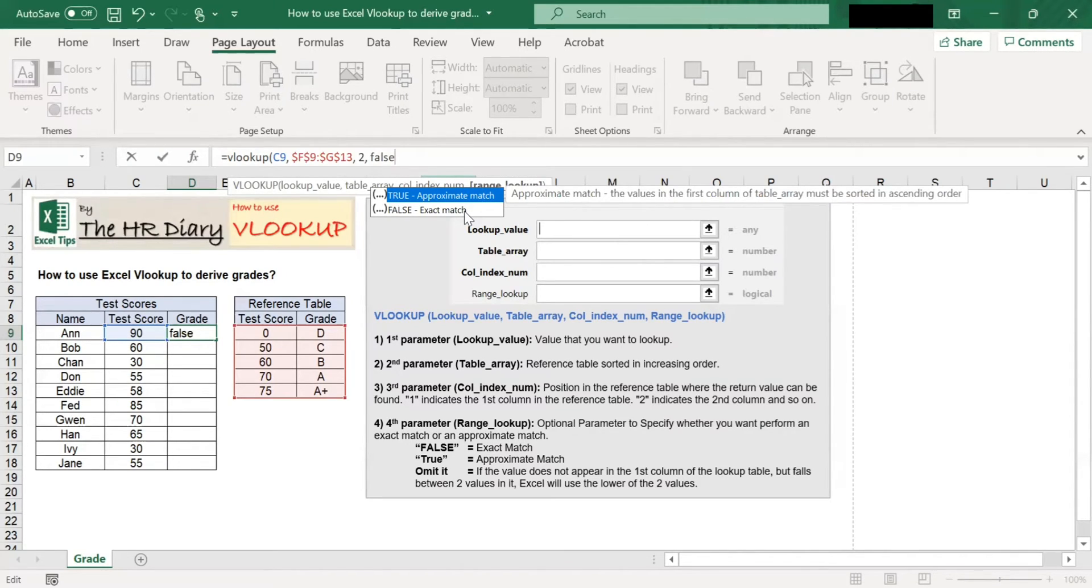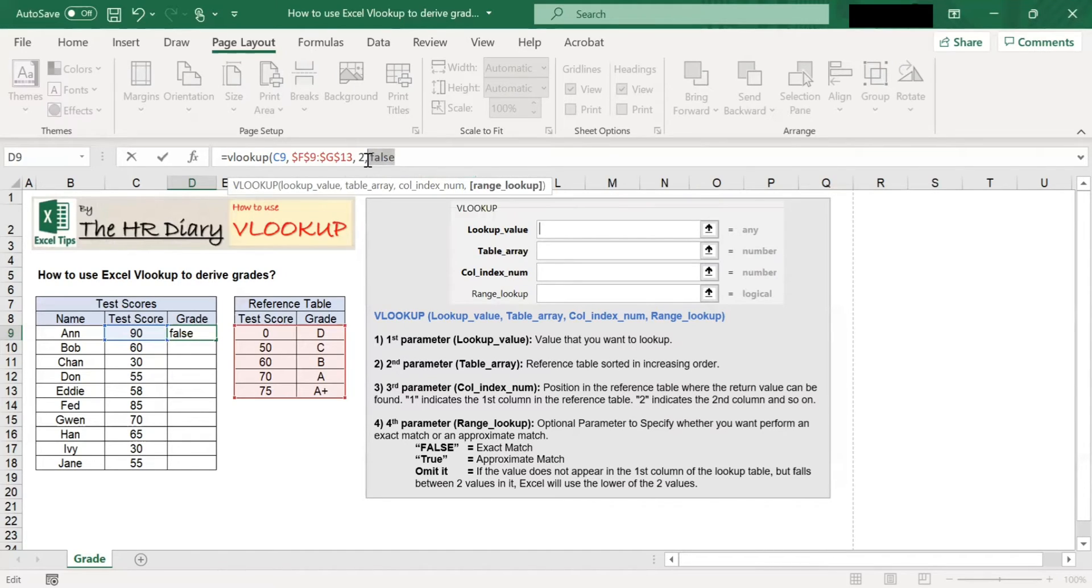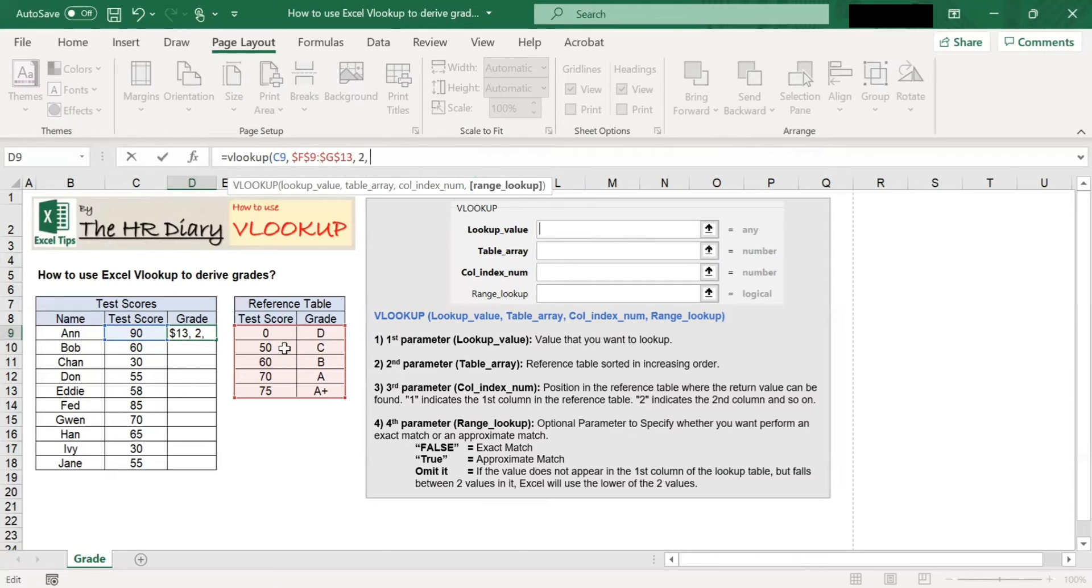If you don't fill this, Excel will use the lower of the two values, like the lower of here in this reference table.